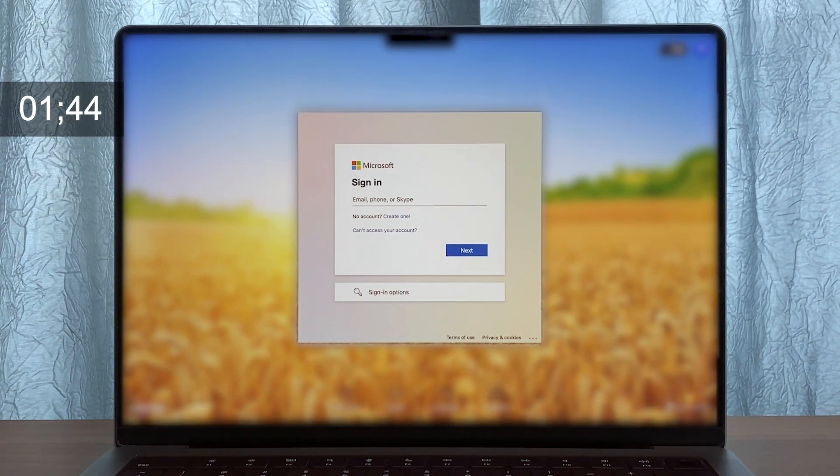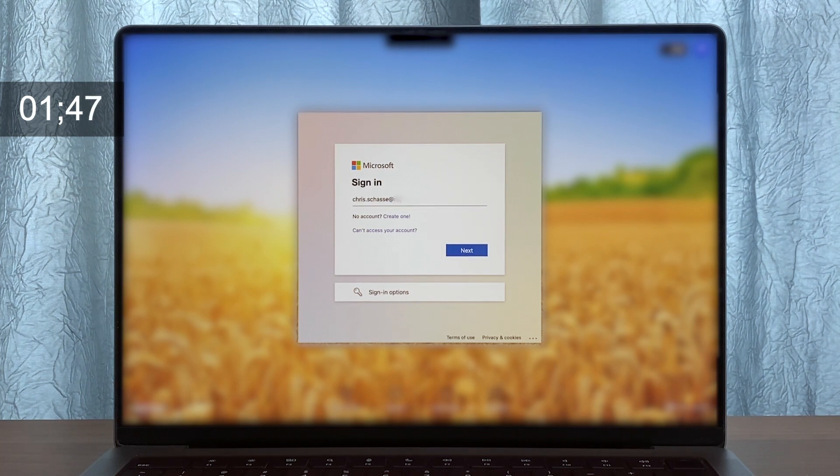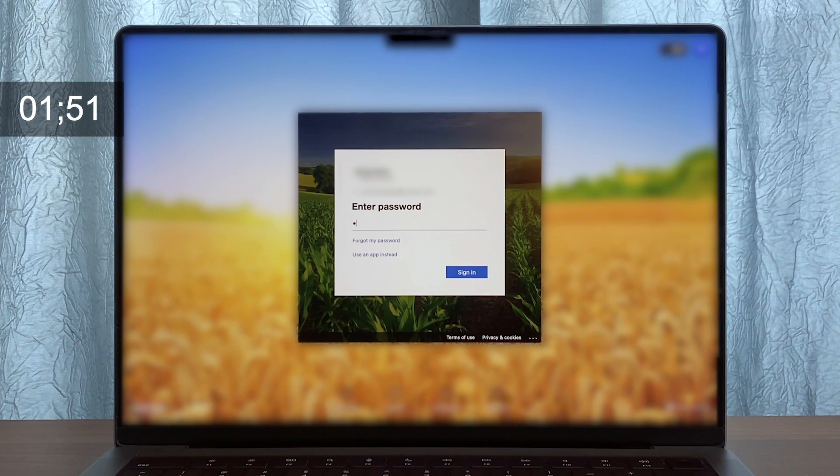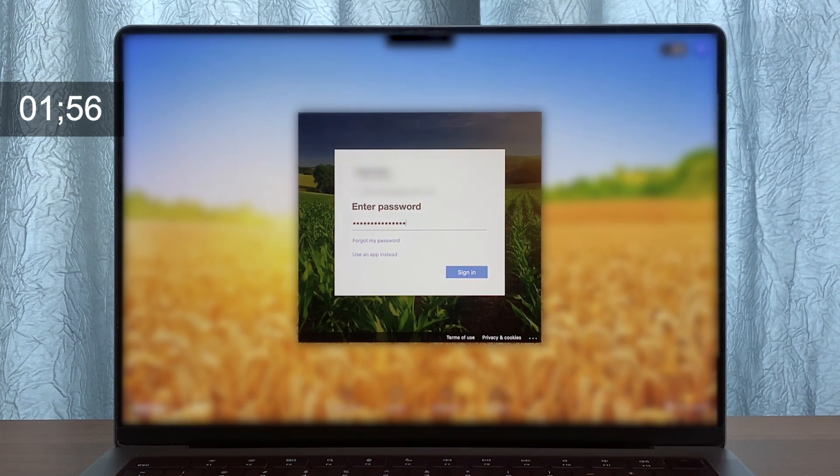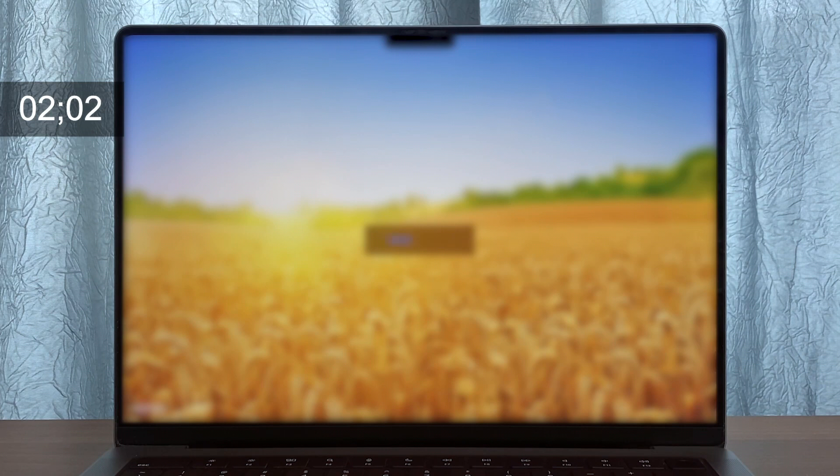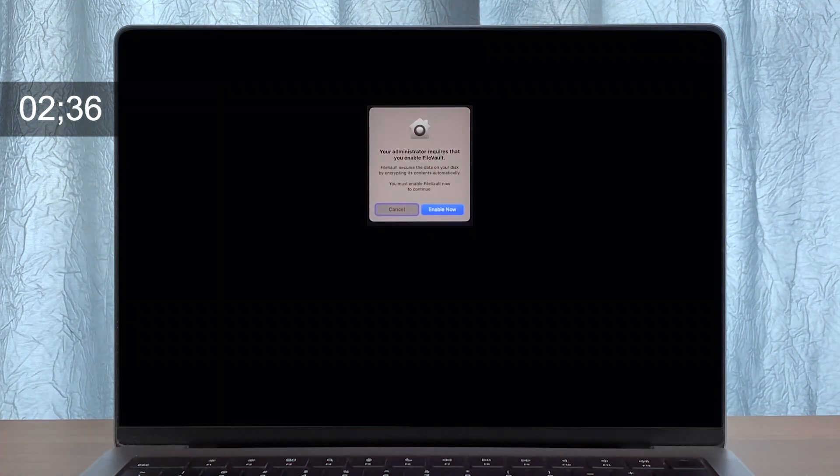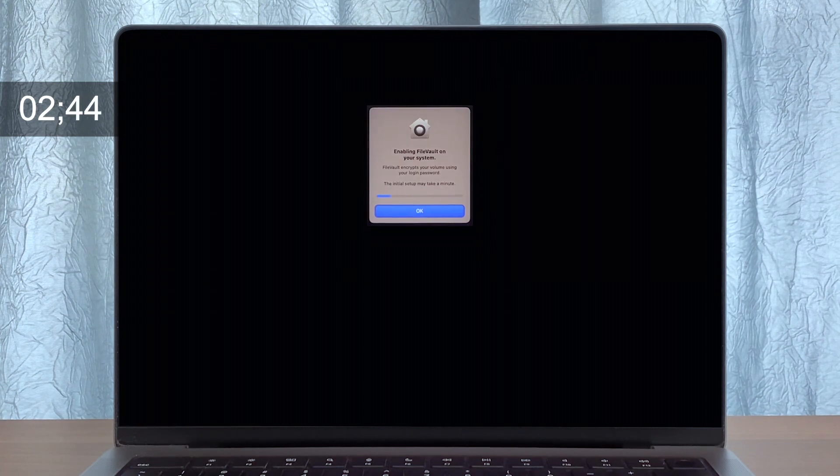Then the user gets to the Jamf Connect login screen. They log in with their familiar Microsoft email and password and it creates an account with the same username and password and adds this to the Jamf record. Then it prompts the user to enable FileVault so that their account is secured before they even get to the home screen.